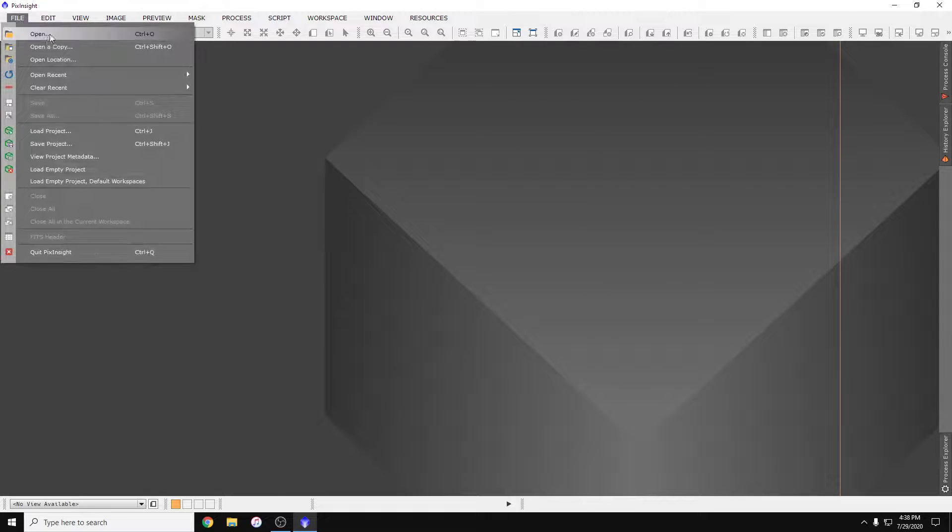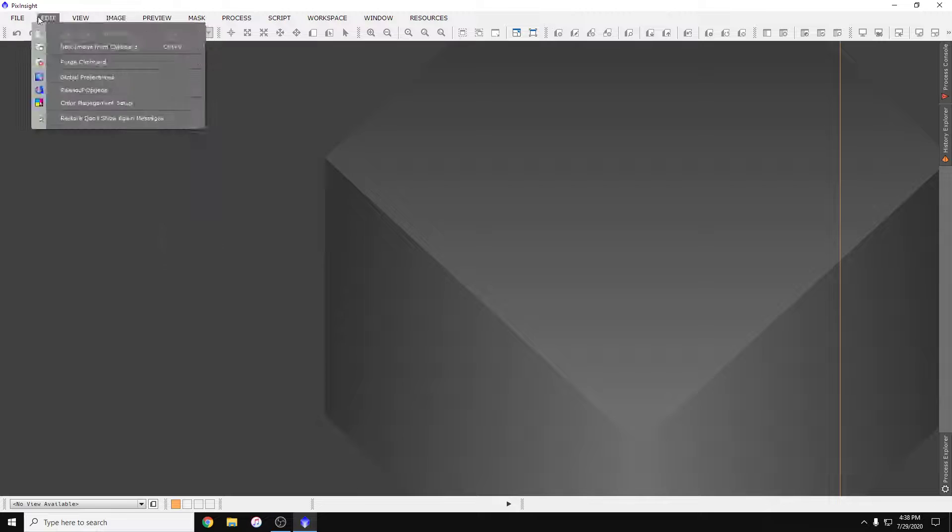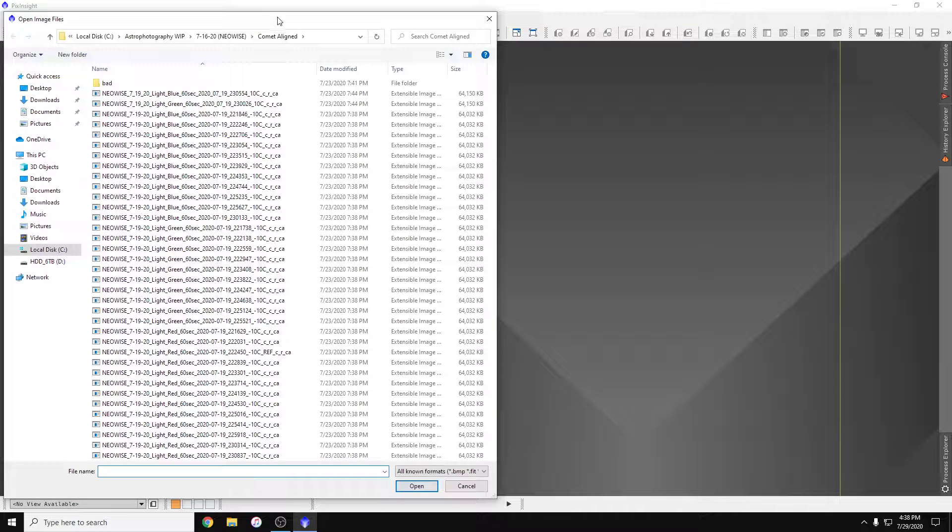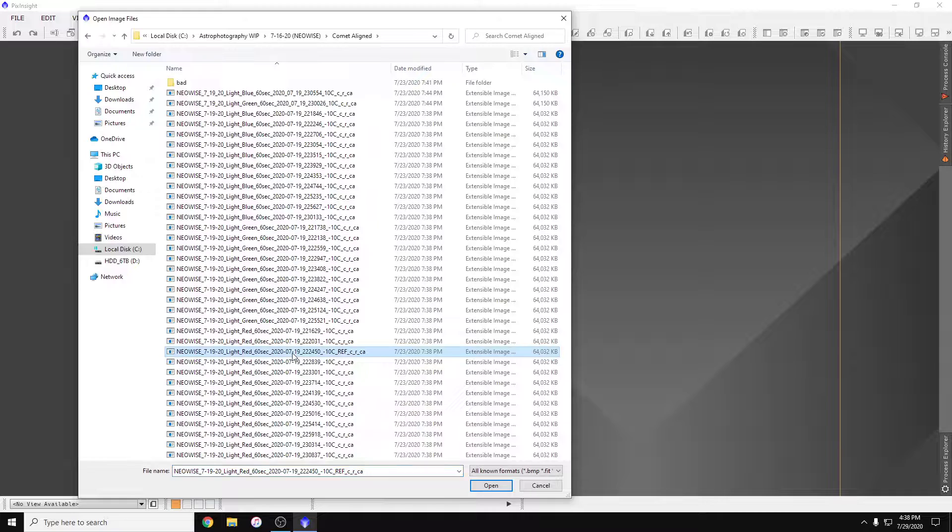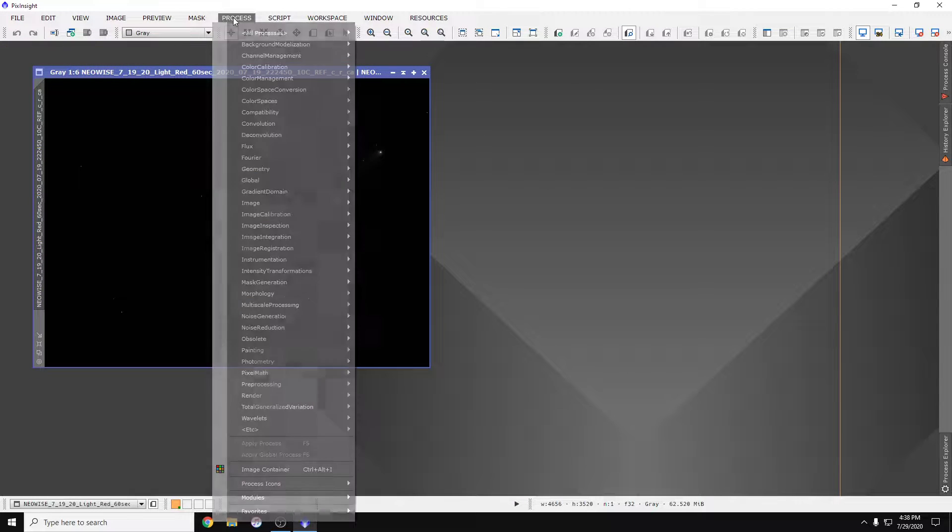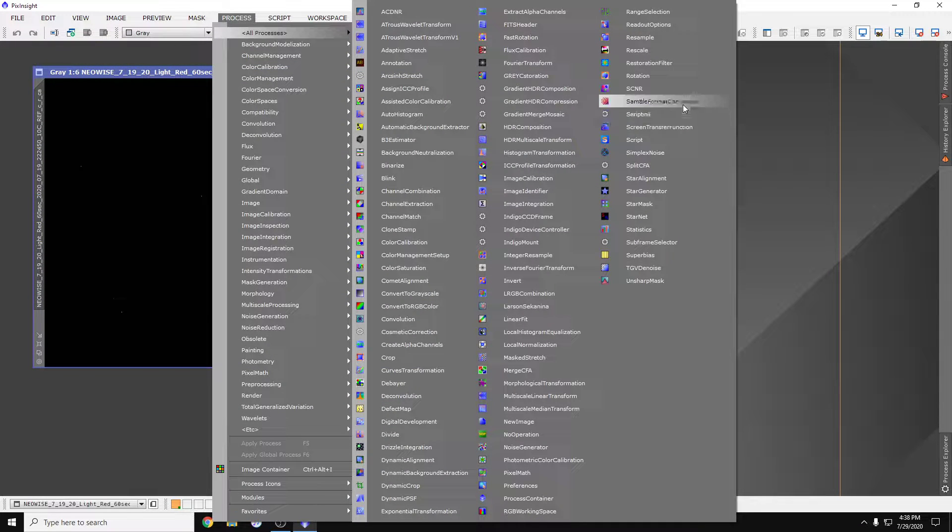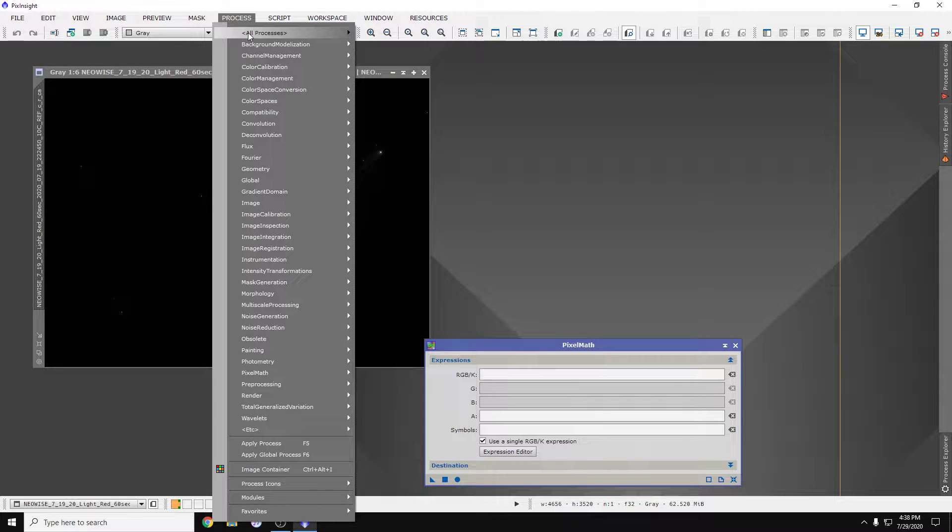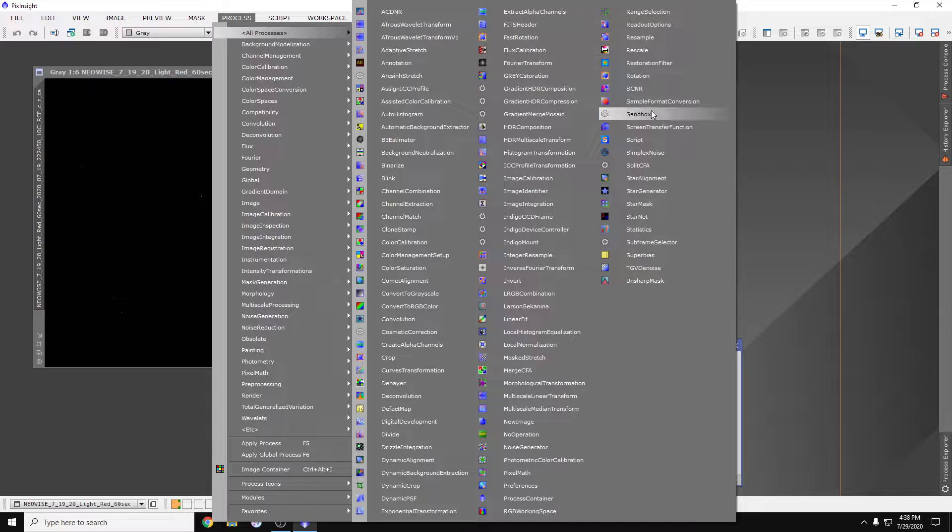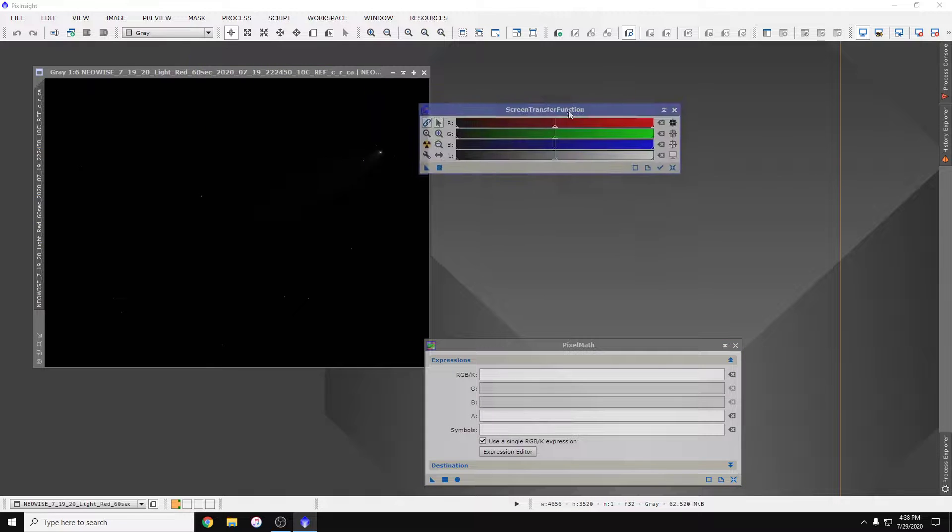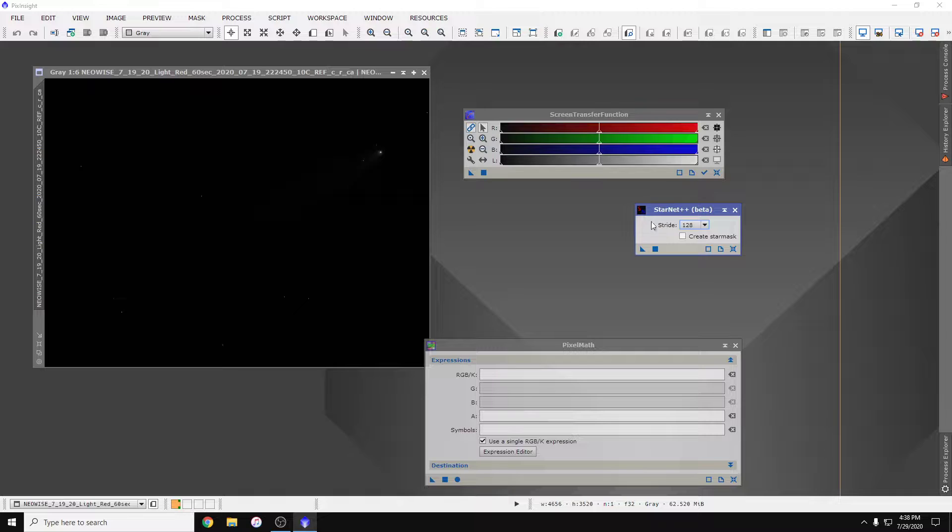Okay, so how to apply StarNet on a whole bunch of linear common aligned files. These are all common aligned already. I'm just going to open up my reference image. We'll need pixel math, screen transfer function, and StarNet.